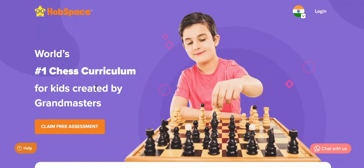Hi everyone, we would like to inform you that we have launched a new feature on the kids portal for the better engagement of classes. Going forward, all the classes will be happening this way.